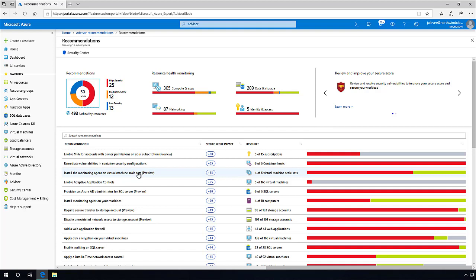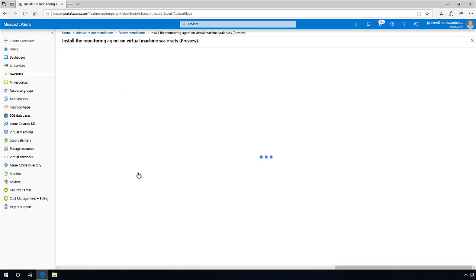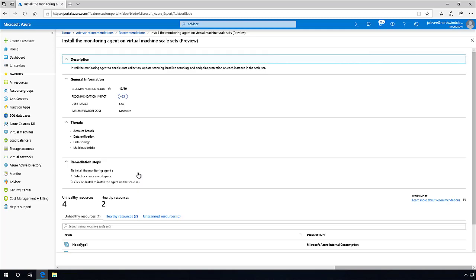These agents collect security data and events from the VM scale set instances to help you prevent, detect, and respond to threats, allowing Azure Advisor to make even better recommendations for these resources. From here, we can see what resources are affected and what our next steps are in remediating them.